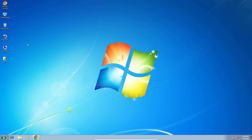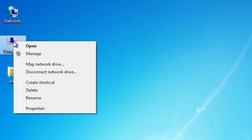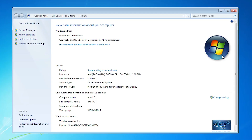First we check our machine is 32-bit or 64-bit. Go to the computer, right click on the computer, click on the properties. In properties, find system type. If system type is 64-bit, then that machine is a 64-bit operating system machine. If system type is 32-bit, then that machine is a 32-bit operating system machine. This machine is a 32-bit operating system machine.